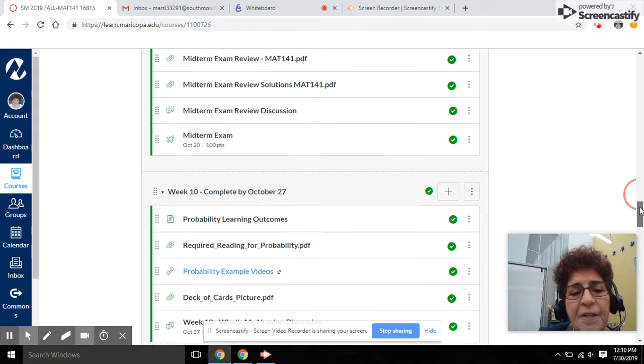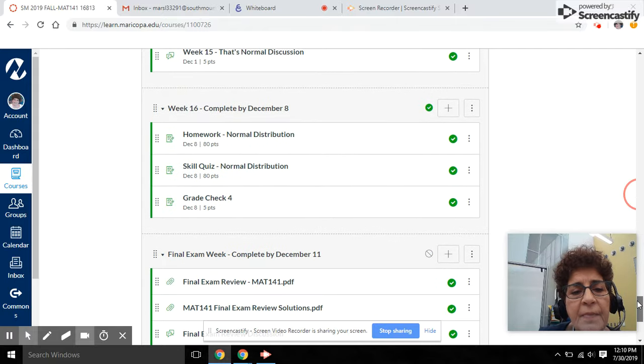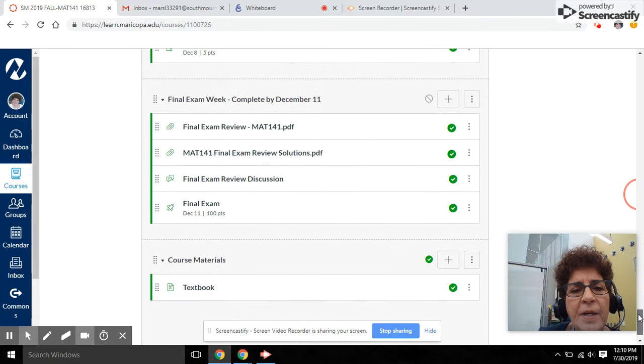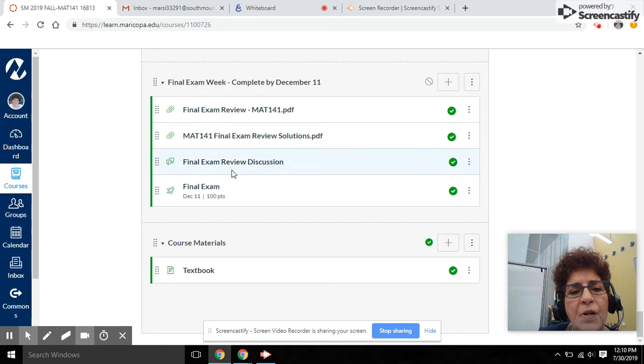Likewise, there's a final exam in the last week of our course that is due by December 11th.